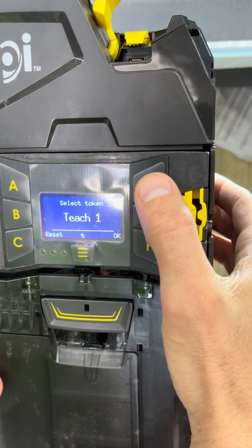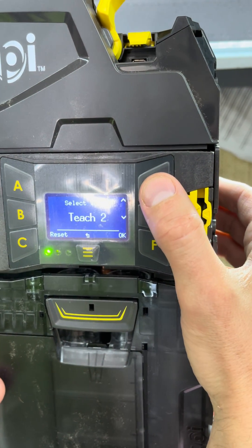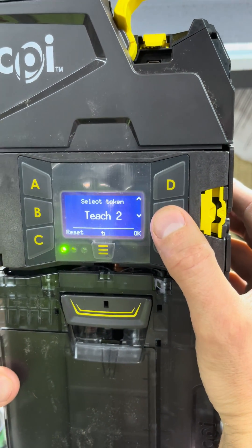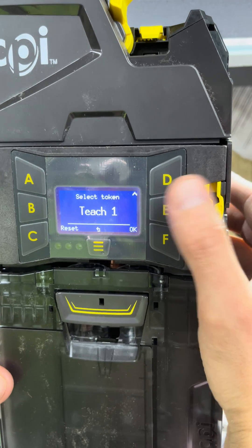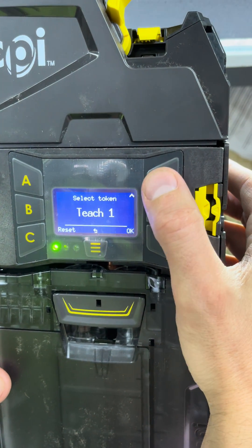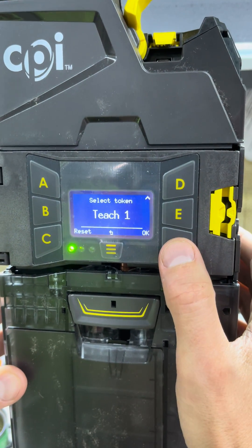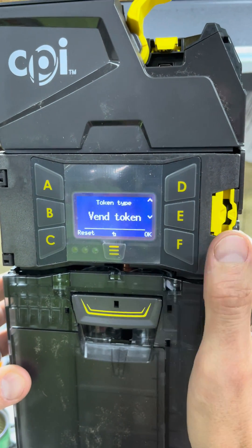So you have three tokens. It's good to tune three windows — it gives you more tolerance. So I'm going to choose the first window. I hit OK.